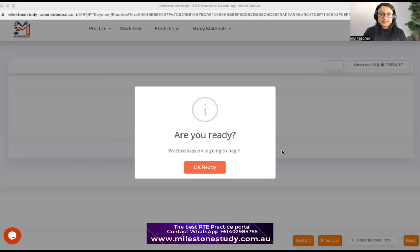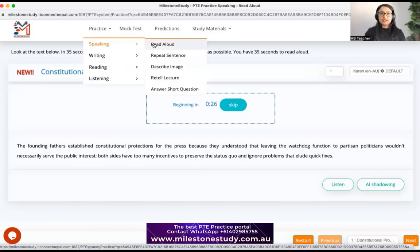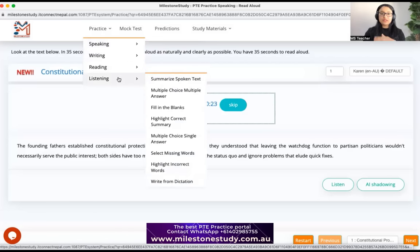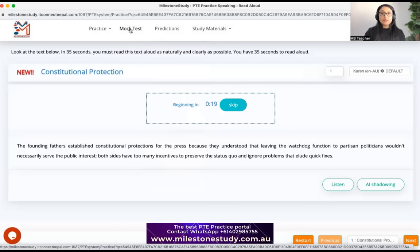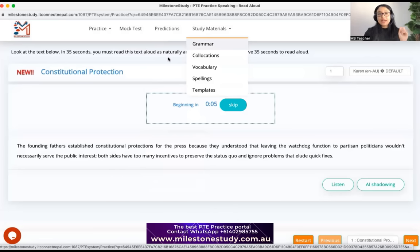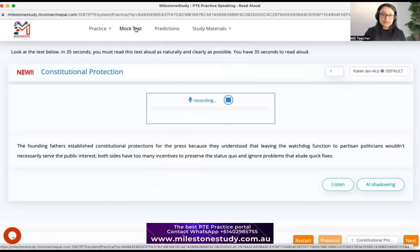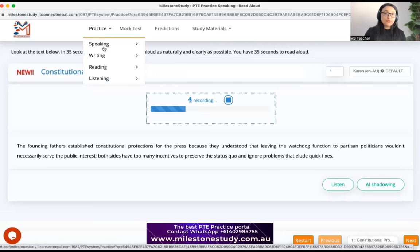I've already opened our website. If you go into the Practice tab, you'll find reading, speaking, writing, and listening questions — all set and ready to use. There's a mock test tab, prediction files are upcoming, and study materials are already set except grammar and pronunciation, which are coming up next. Marking and analysis are already there.